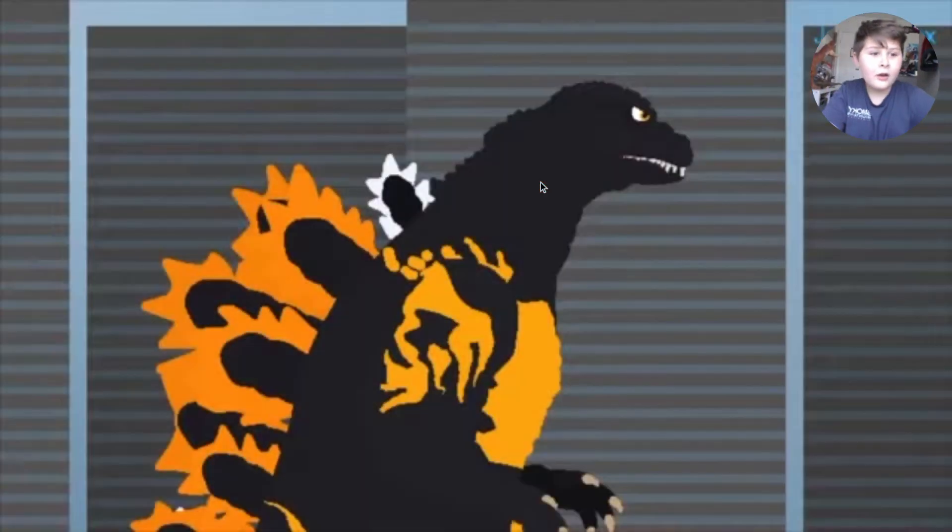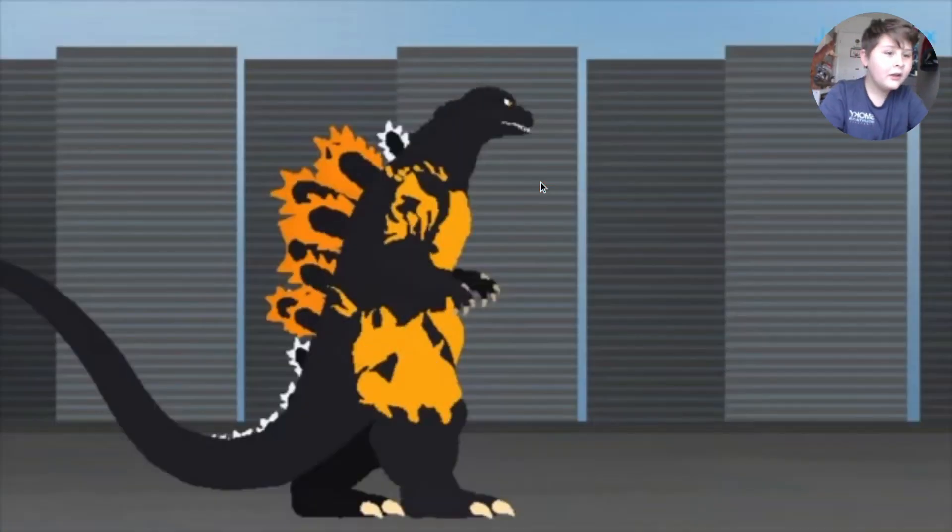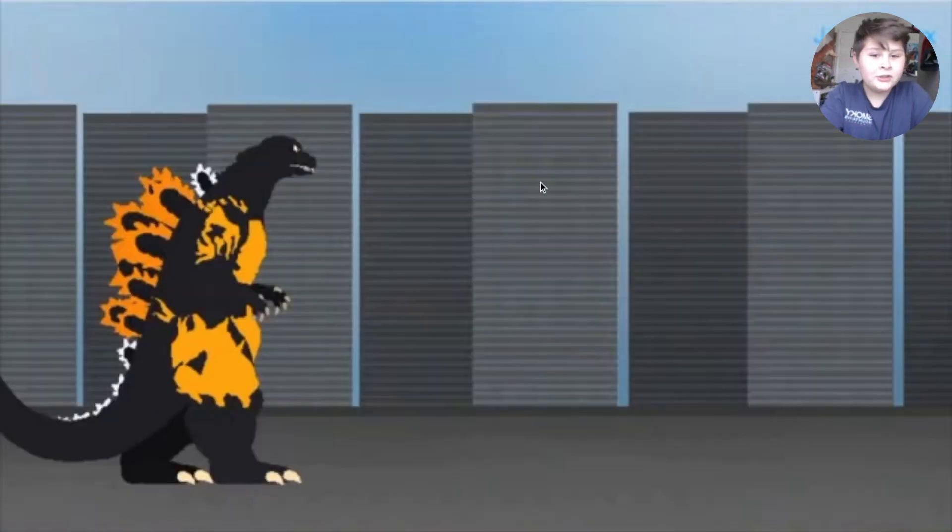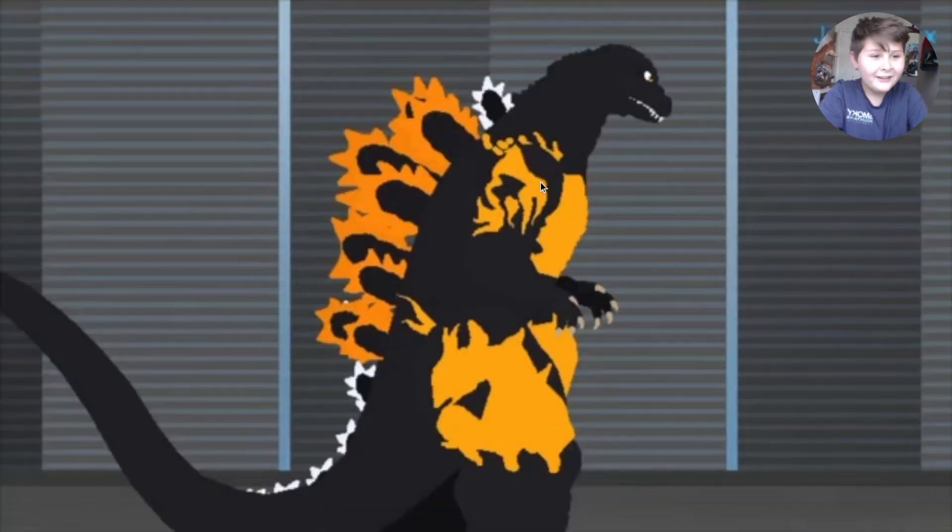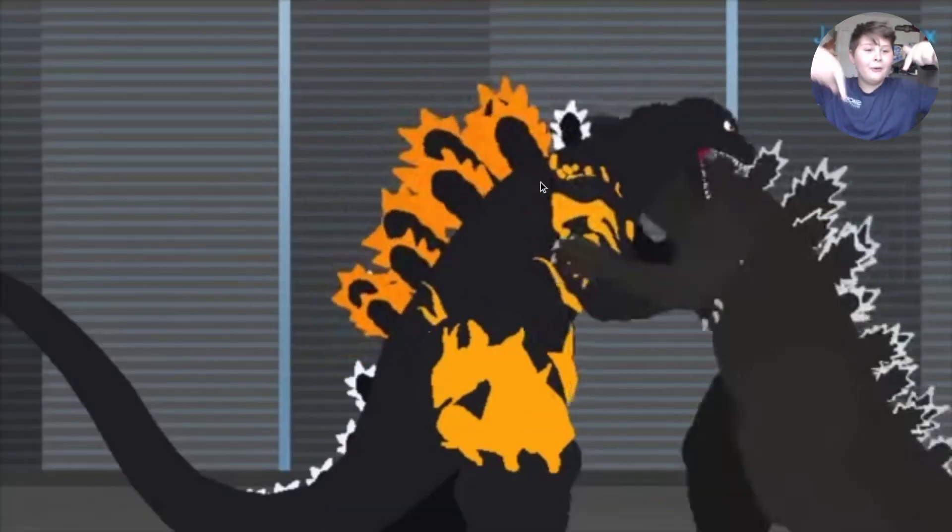Hashtag Godzilla versus Burning Godzilla hype in the comments down below.